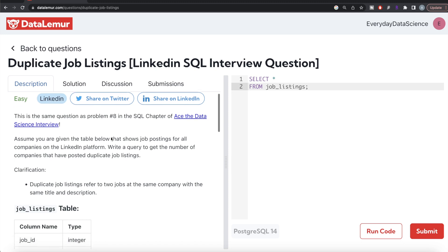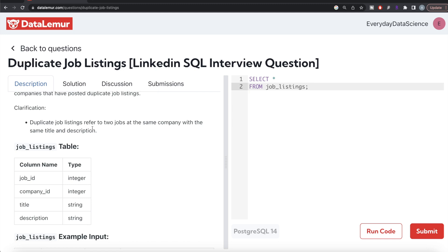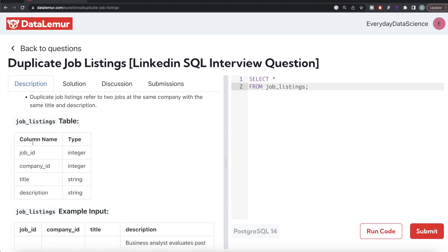The difficulty level of this question is easy and it has been asked in LinkedIn interviews. The question reads: assume you are given a table that shows job postings for all companies on the LinkedIn platform. Write a query to get the number of companies that have posted duplicate job listings. Duplicate job listings refer to two jobs at the same company with the same title and description.